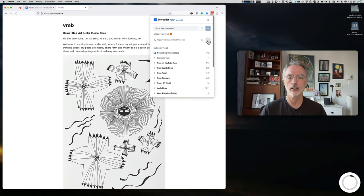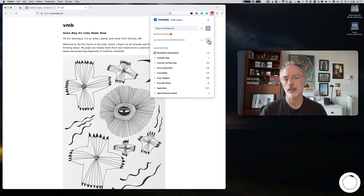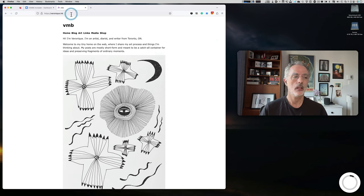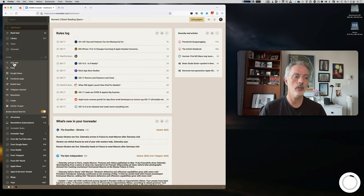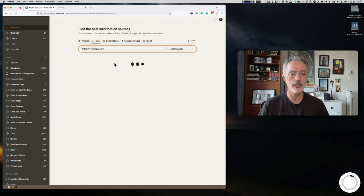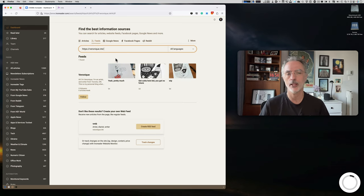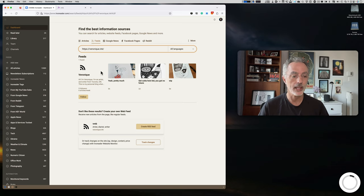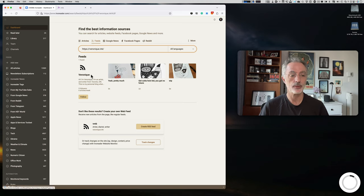Usually what I like to do is copy the site's link, switch to InoReader, select 'Add new feeds,' click the RSS feed icon, and type the URL. InoReader will look at the site and check if there is any RSS feed available. In this case, yes — one feed has been found.